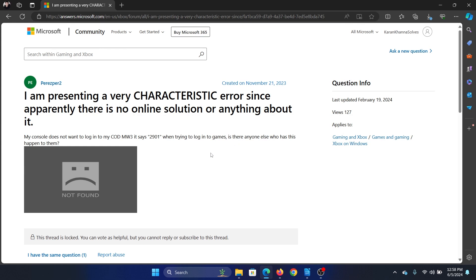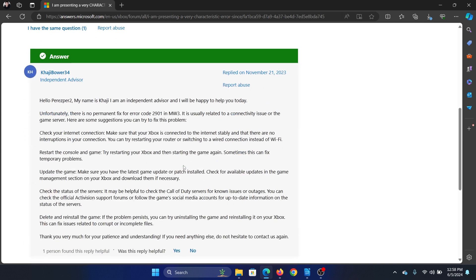Hey friends, if you encounter error 2901 with Call of Duty Modern Warfare 3, how can you fix it? Here's the thing: there is no perfect resolution. It has been confirmed again and again, but here's what you can try.